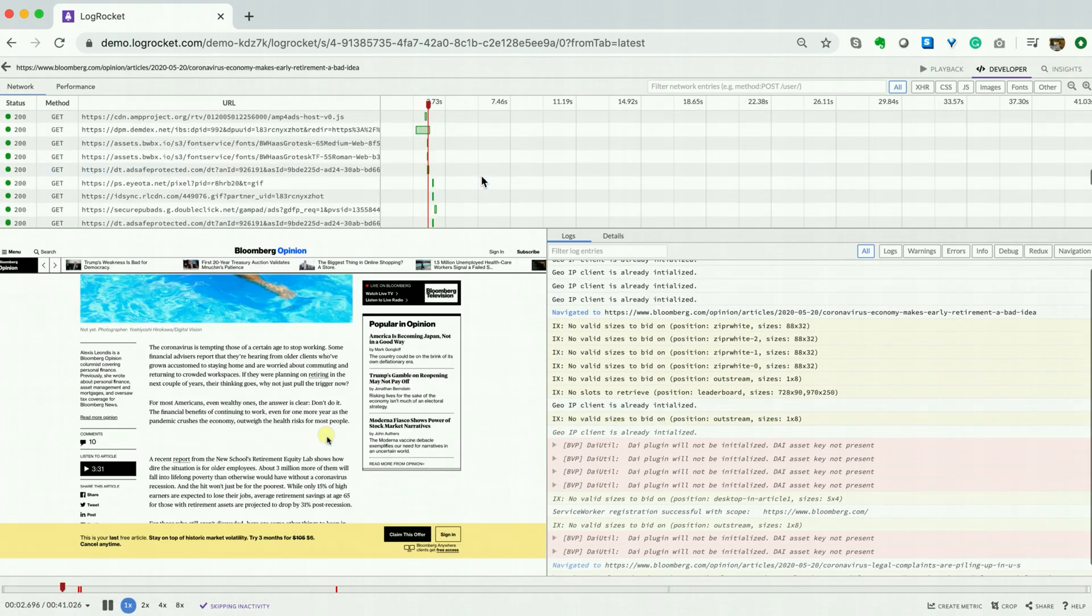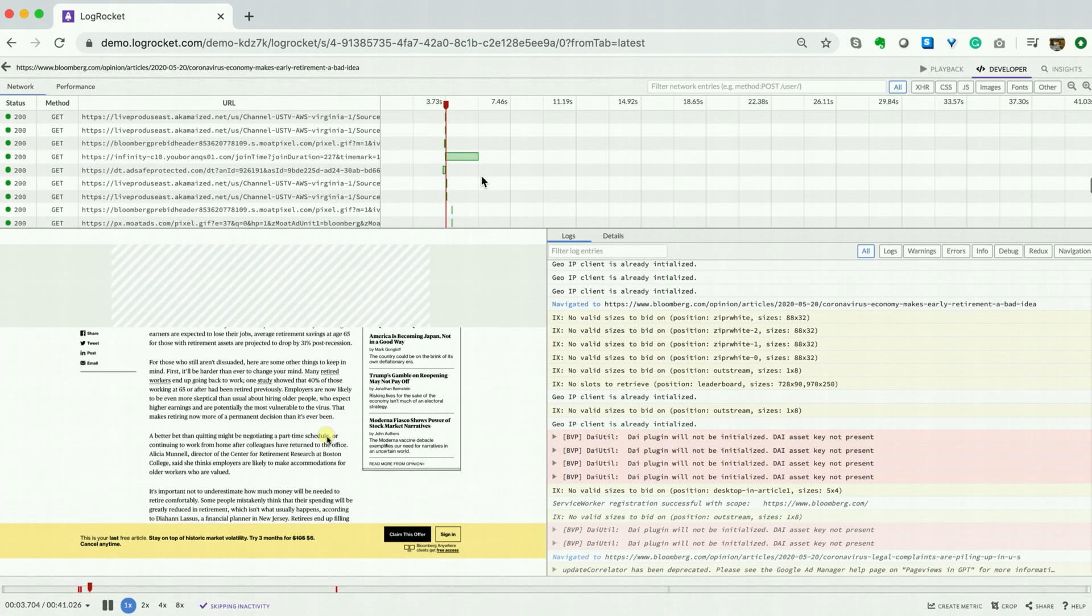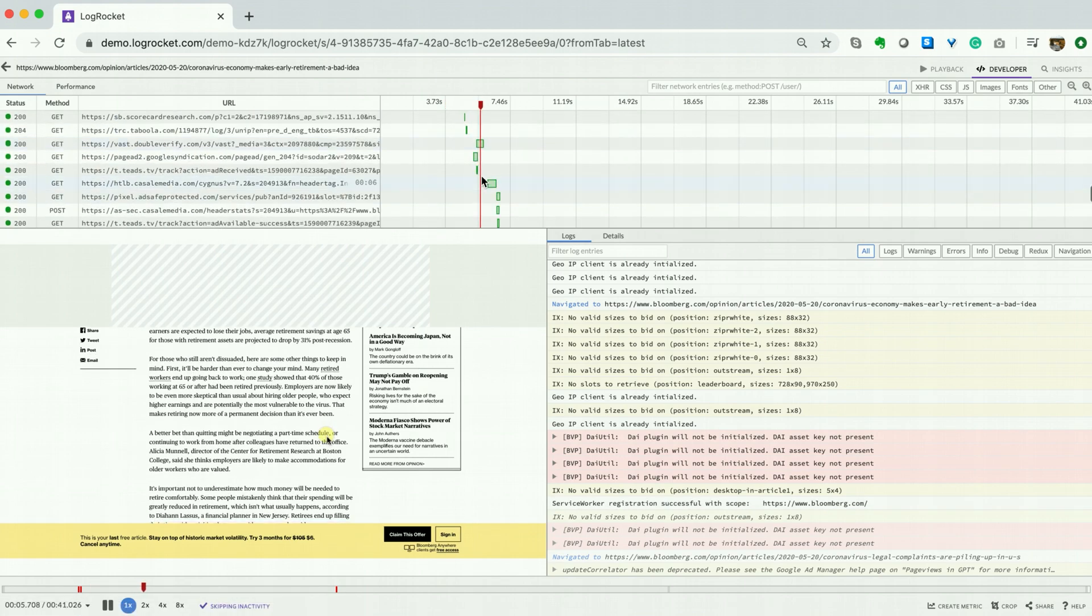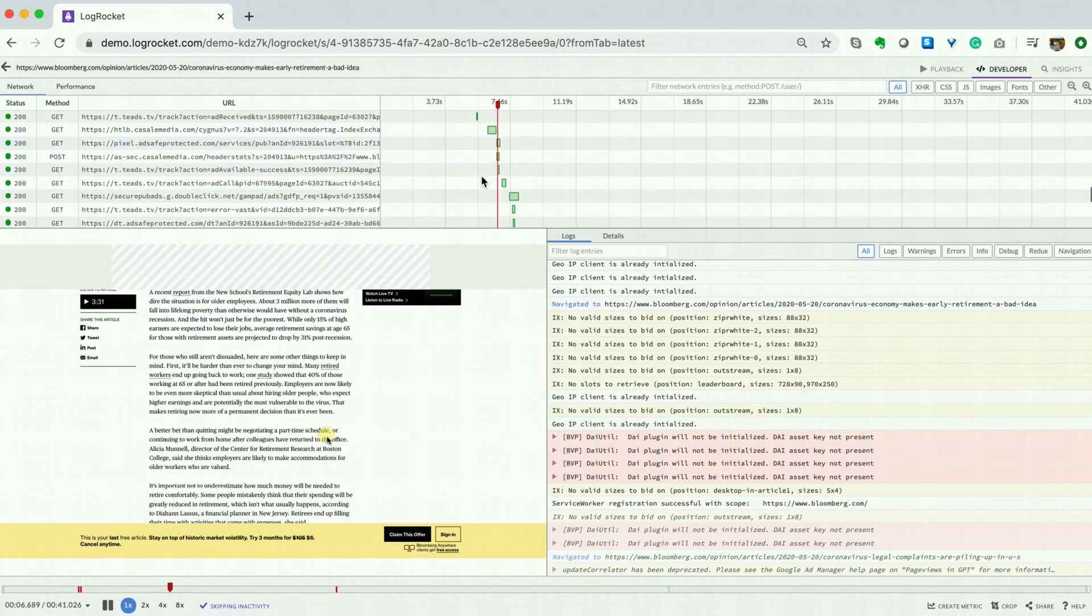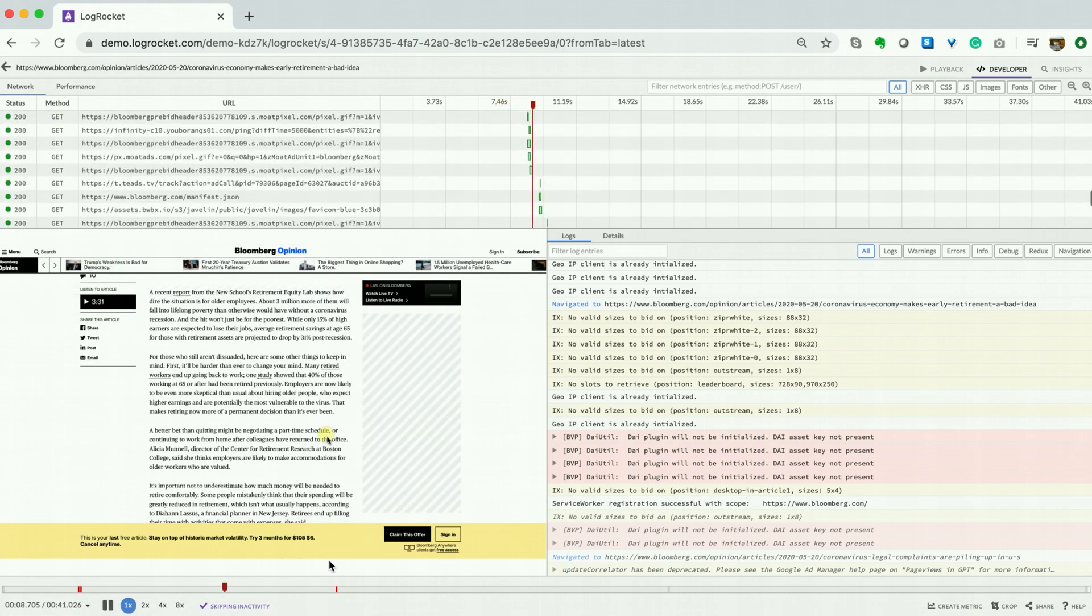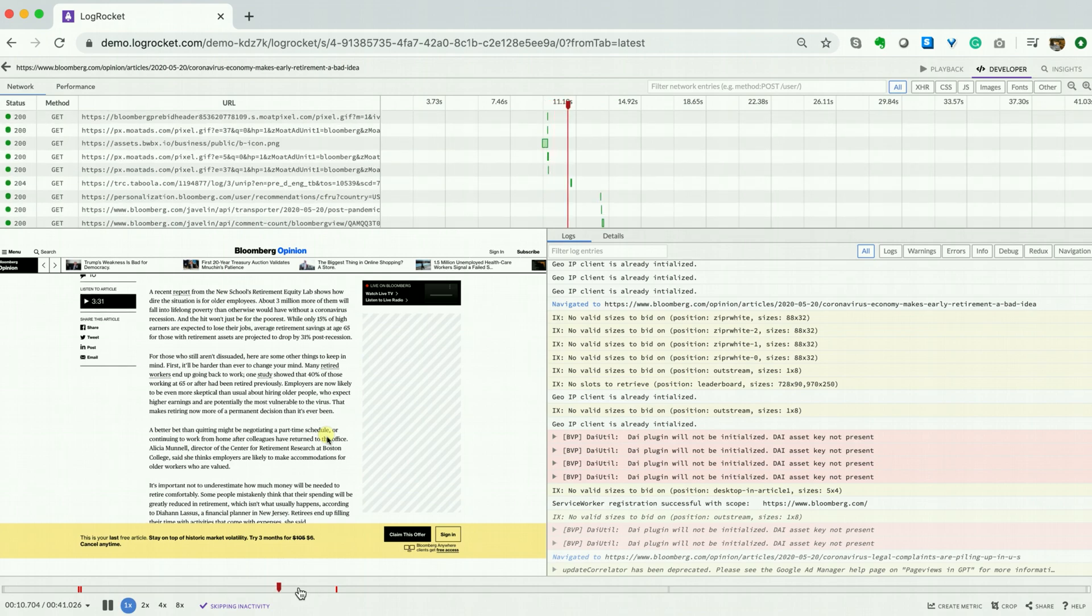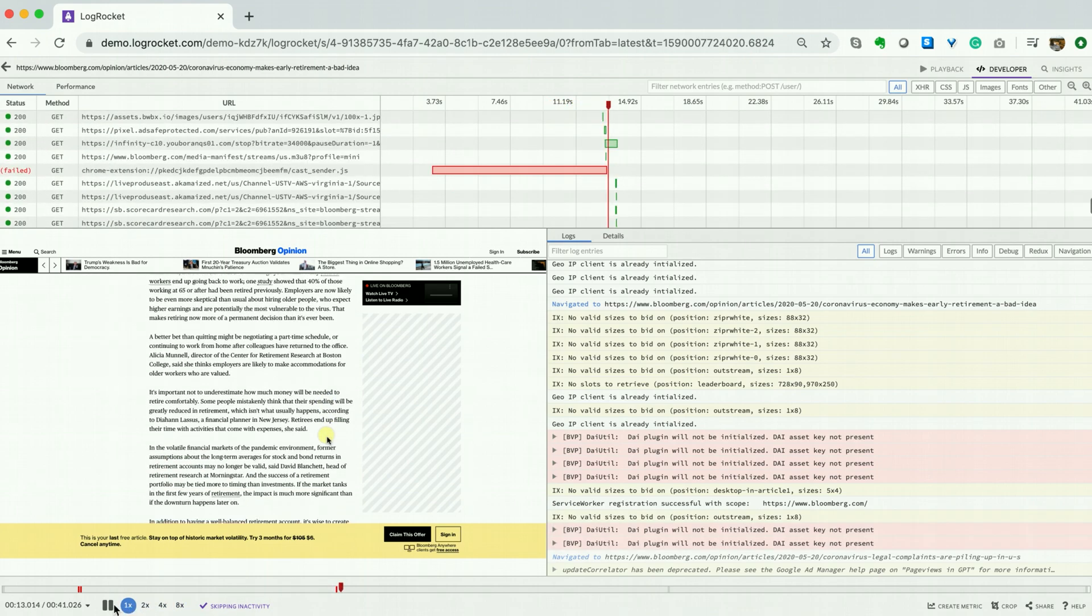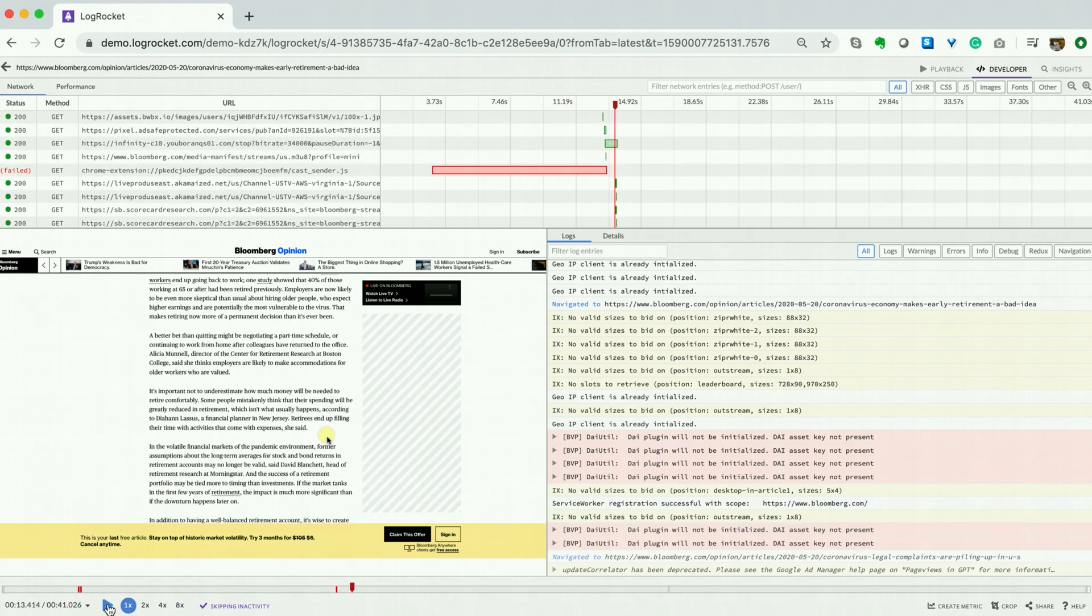As we glance at the time bar at the bottom of the screen, we can see some errors occurred during this session. Let's scrub to the far right error. We can see that this error relates to a failed network request.